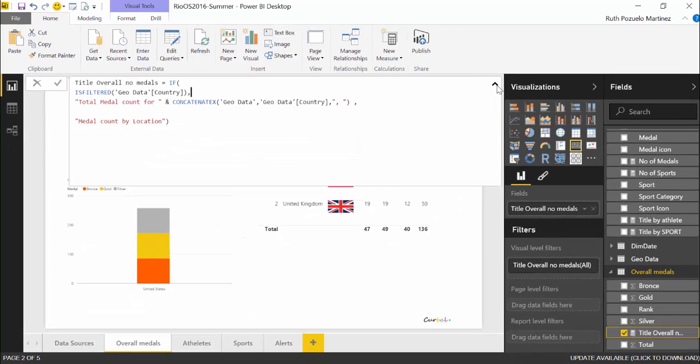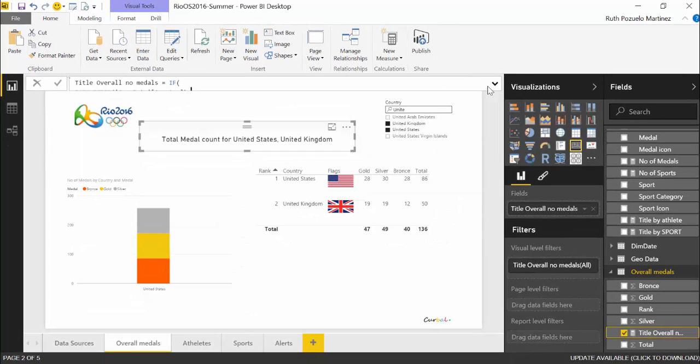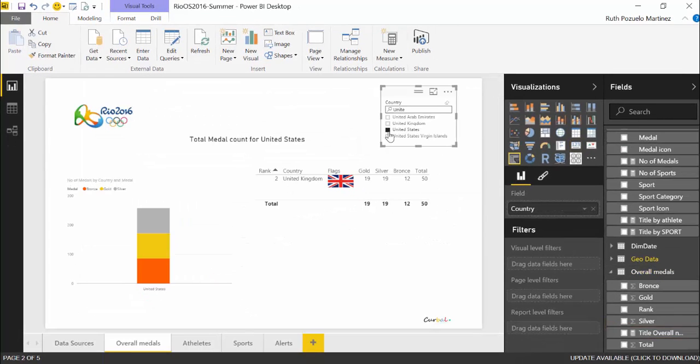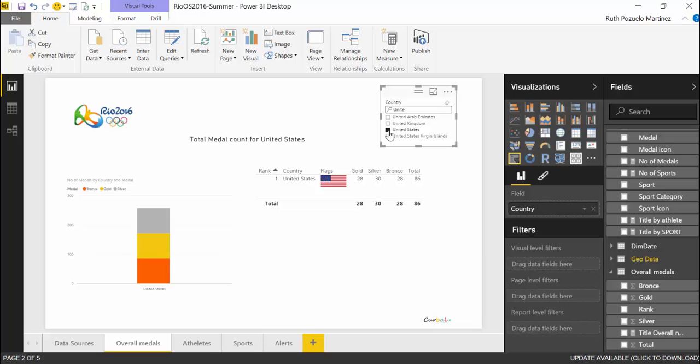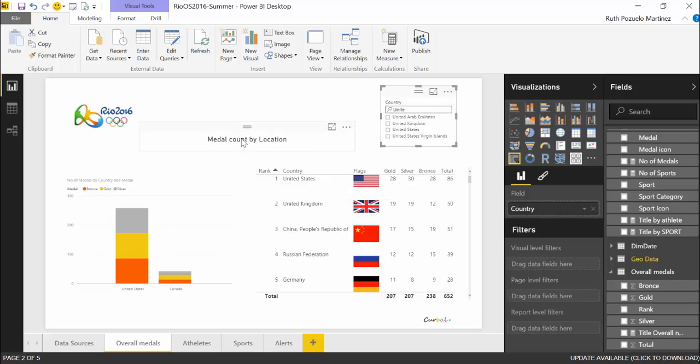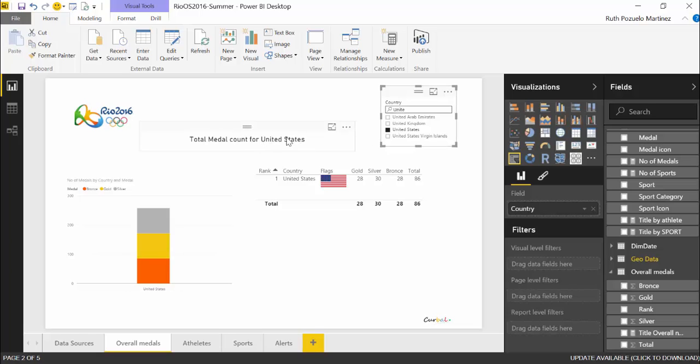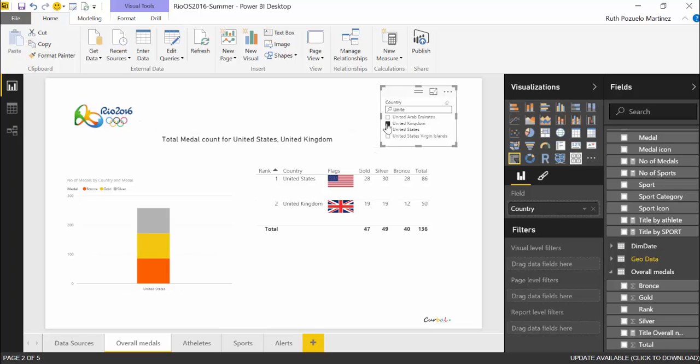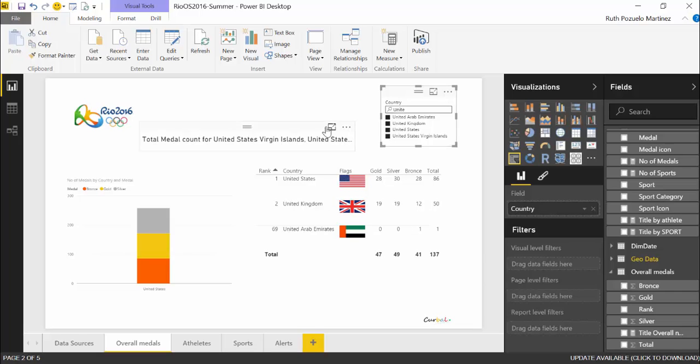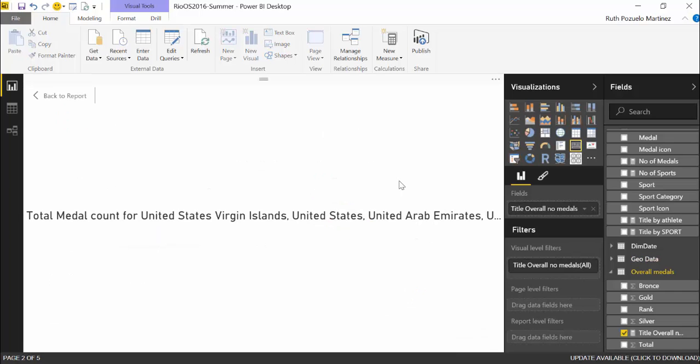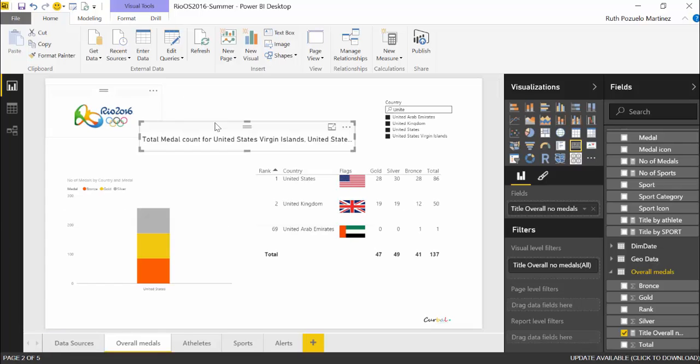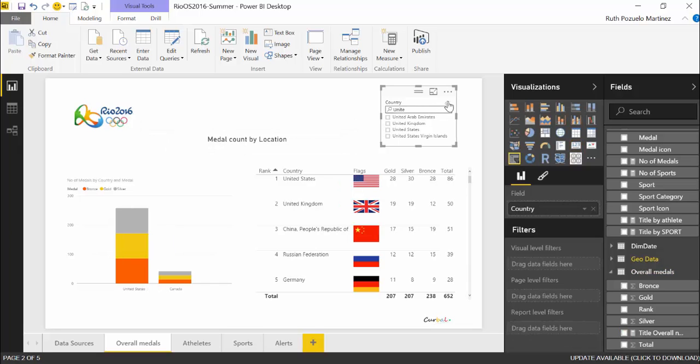And that is exactly what happens in here. If nothing is displayed it says medal count by location. If we choose one it displays that one. If we choose two or three or four it will display all of them. It is not very nice looking but it's actually showing you what you filter by, what your report is being filtered by.